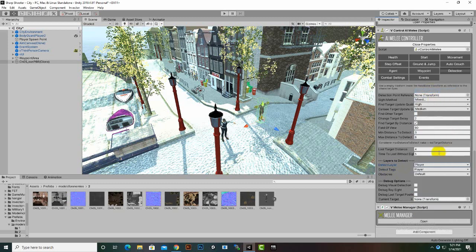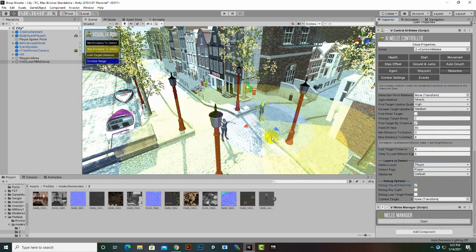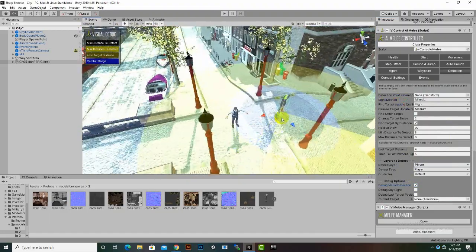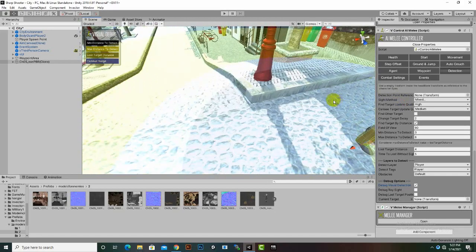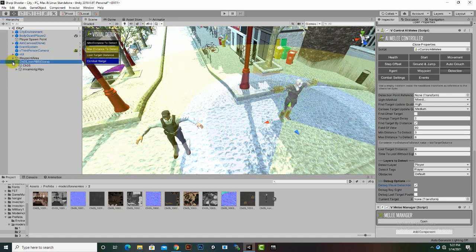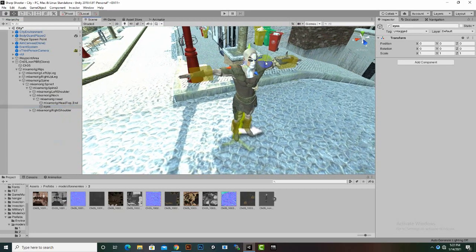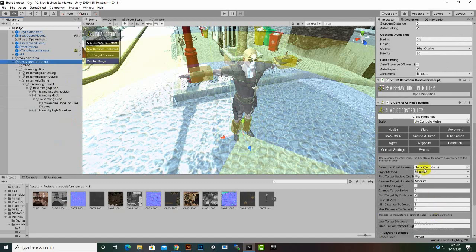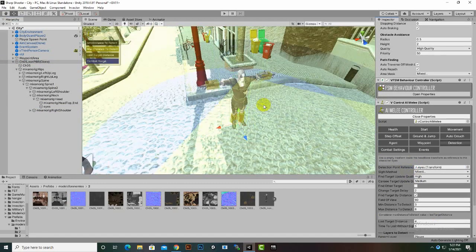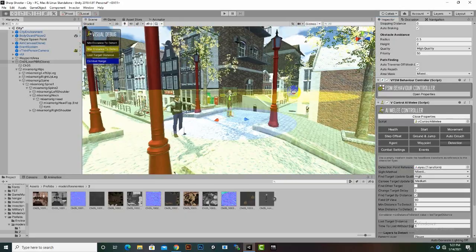Now our melee enemy will detect our player. If we switch on Debug Visual, you can see that our melee is detecting from the bottom, but we want to detect the player from his eye position. So what we can do is create another game object inside the Spine, Neck, and Head hierarchy. I will just create an empty object and name it 'Eyes'. We can place these eyes wherever we want, then select the enemy and add these eyes in the Detection Point Reference. Now you can see our enemy is detecting our player from his eye position.